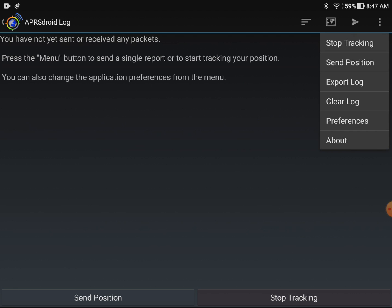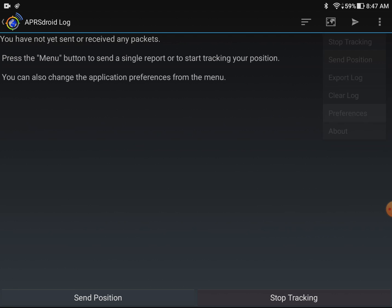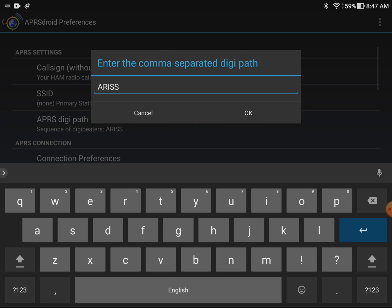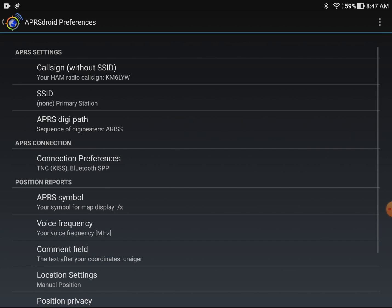So I'm gonna go into preferences. This is the most important part. Go into preferences and APRS digipath. Normally this would be wide 1-1 for terrestrial APRS. But if you're gonna be talking to satellites most of them will digipi anything responding or with the ARISS in its routing path. So go ahead and put the ARISS in there. Don't forget to change it back when you go back to terrestrial APRS too.